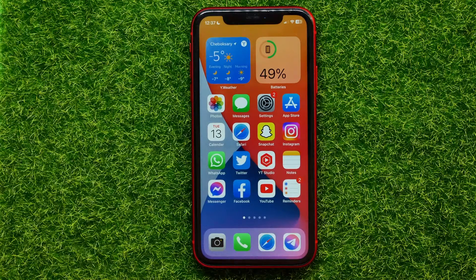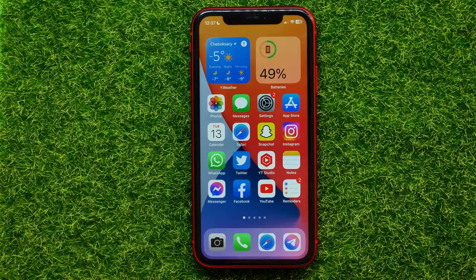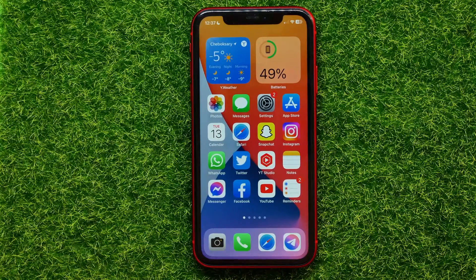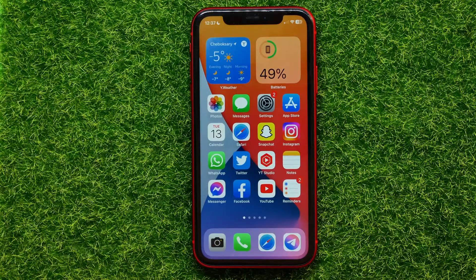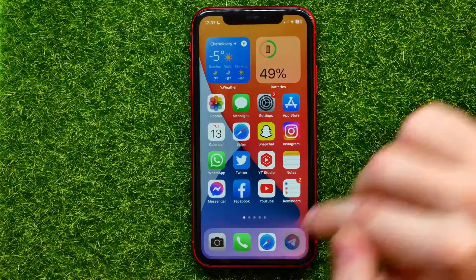Hello guys, welcome back. In this video I'm going to show you how you can easily find all saved media files on Telegram. Be sure to watch the video to the very end so you don't make any mistakes, and of course do not forget to like this video and subscribe to my channel. So let's begin.